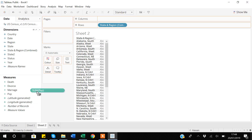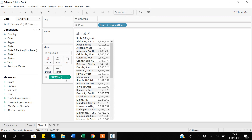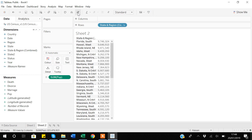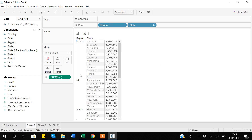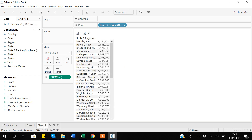Now if I go back to Tableau and add population, I can select the combined variable and sort it from largest to smallest. You can see I've now created a table showing the state and region information together, and I can sort it based on the overall data — not just based on each region category. That's why the combine option is very useful in this type of scenario.